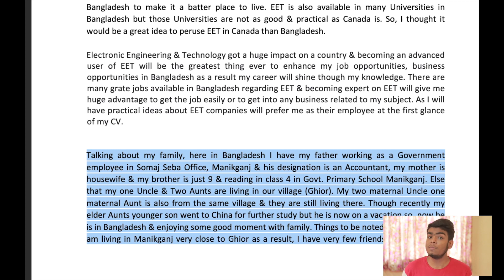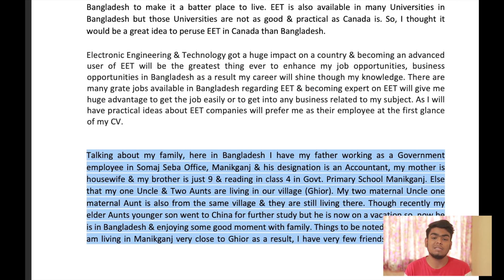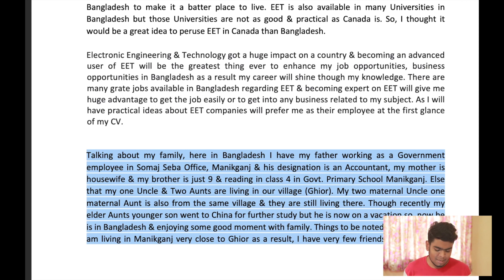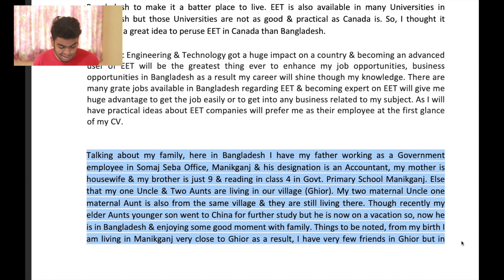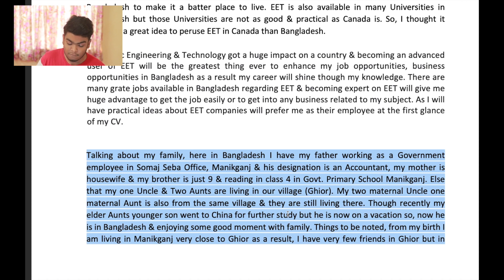Family ties are very important. Everyone has family ties and we have a huge connection around the country. Talking about my family here in Bangladesh — I have my father working as a government employee in Somasheva office, Maniganj, and his designation is accountant. My mother is a housewife and my brother is just nine, reading in class four in Gulf Primary School. One uncle and two aunts are living in our village. My two maternal uncles and one maternal aunt are from the same village and still living there. Though recently, my elder aunt's younger son went to China for further study, but he is now on vacation and back in Bangladesh enjoying time with family.